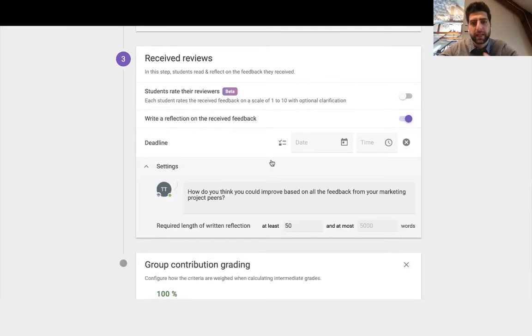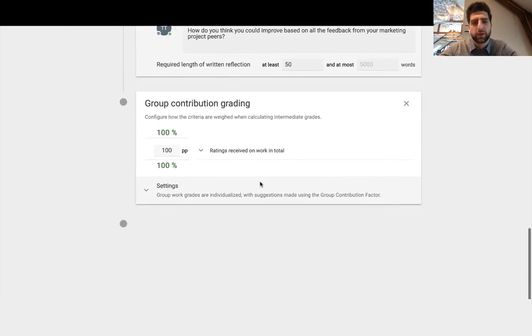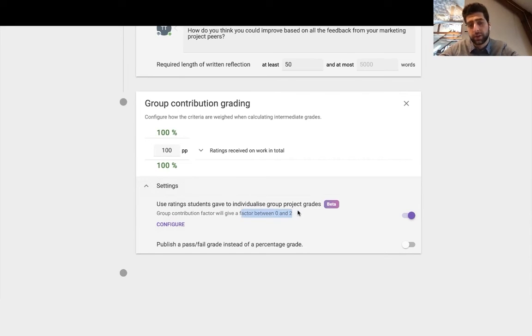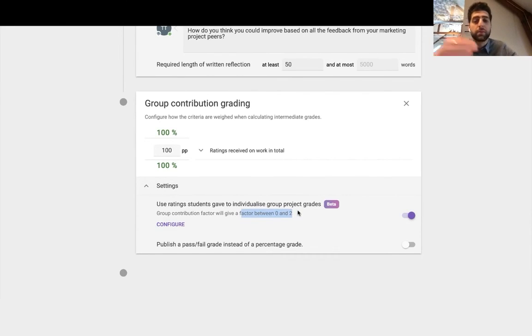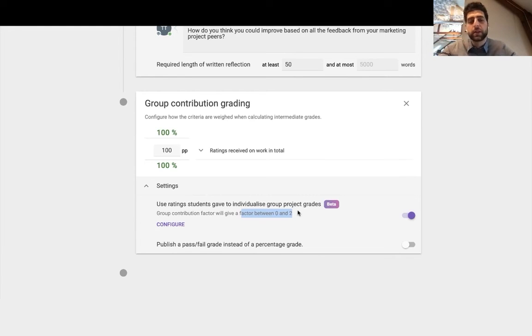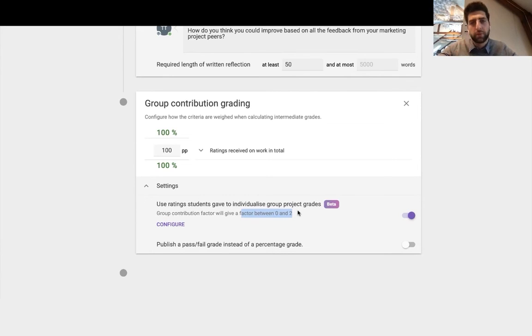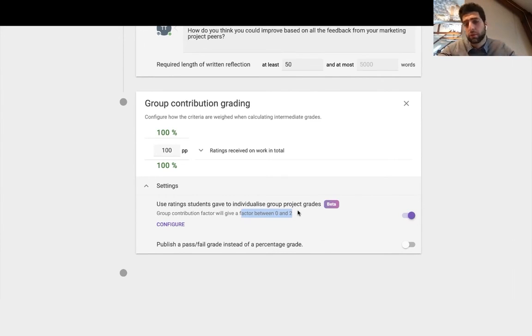And then we can have a deadline on the reflection and then the group contribution grading, which is the factor that we had seen before, the one that's between zero and two. If it's above one, they've done better relative to the group. If they get a factor under number one, they've done worse relative to the group and their project grade will be individualized.